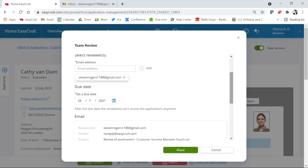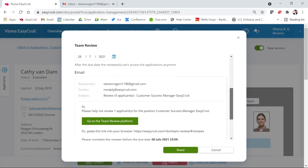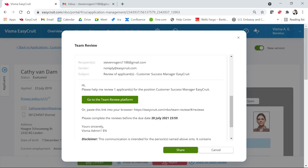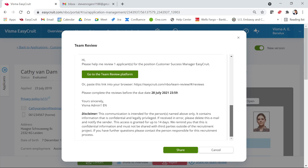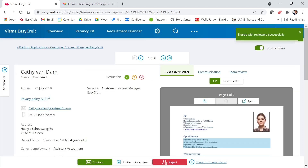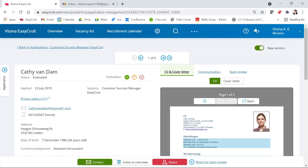Today is the 14th, so the last day I can select is the 28th of July. When you scroll down, you can see the email that will be sent to the reviewer, including a button to go to the review platform. At this point you cannot edit the email templates — that will be added later. Once all steps are completed, click 'Share' in the top right corner. You'll see a confirmation message that the reviews have been shared successfully.